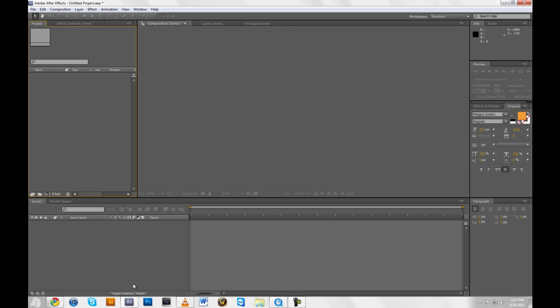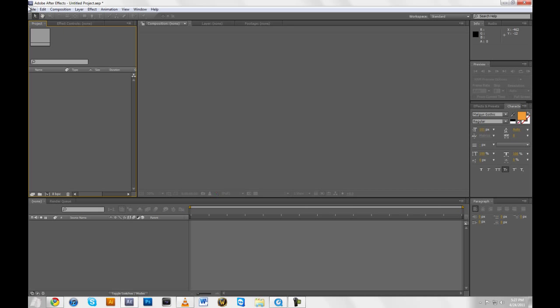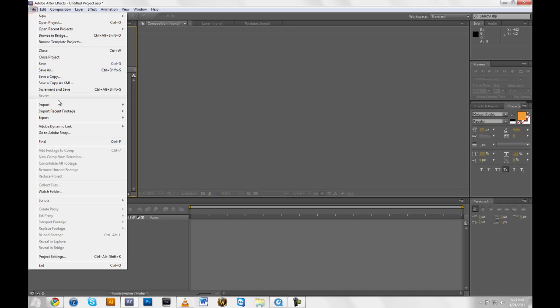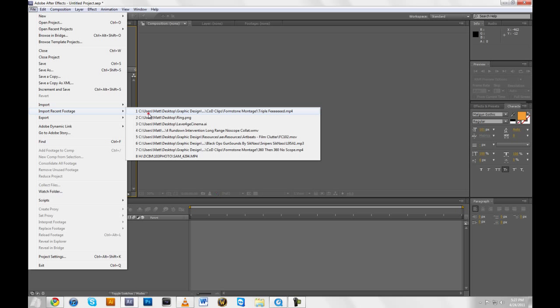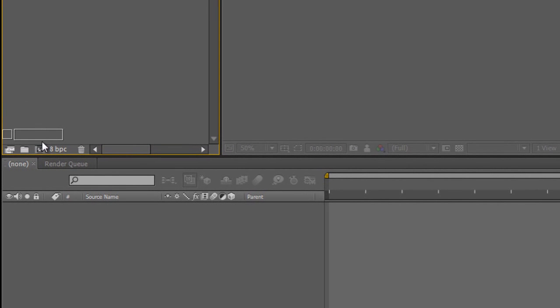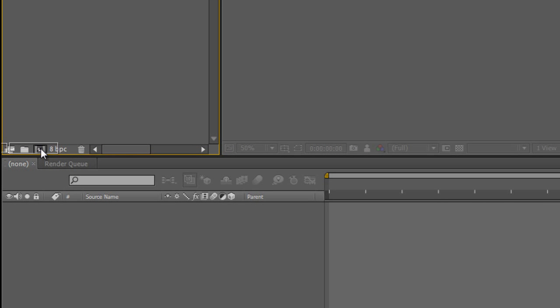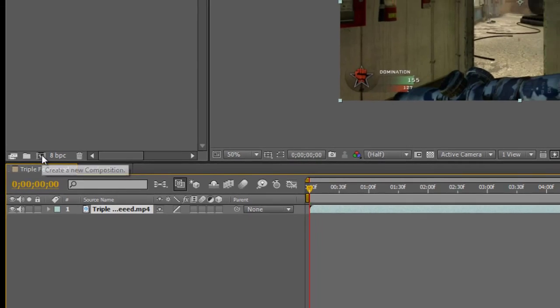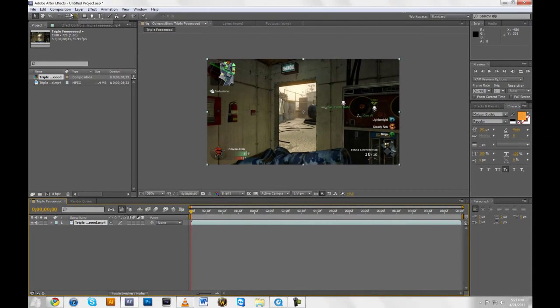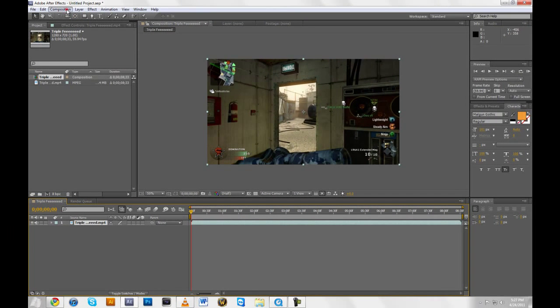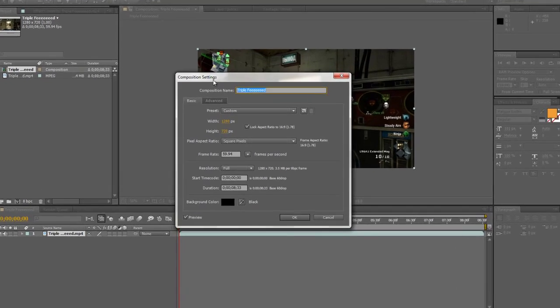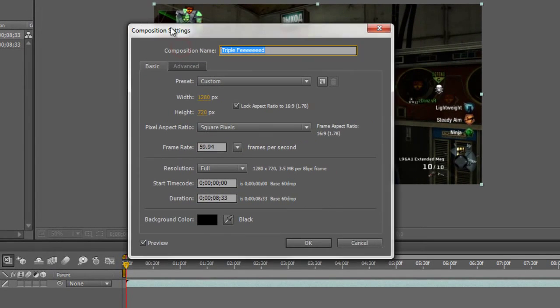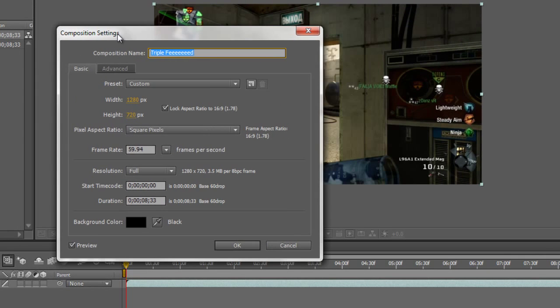So open up After Effects and import a clip. I'm going to import a triple feed here. And don't create a new composition. Just drag your file down to this little button right here and let go. And what that does is it creates a new composition with the settings that you recorded the clip with.